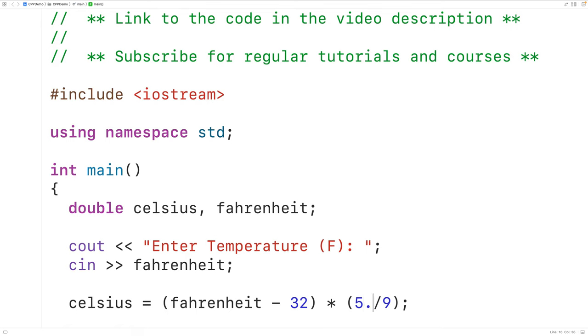If we have 5.0 here divided by 9.0, then floating point division will occur and we'll get the result 0.555 and so on.